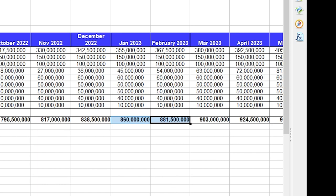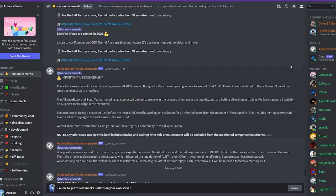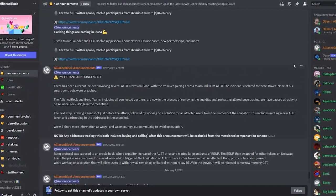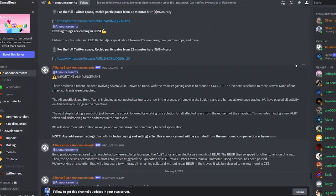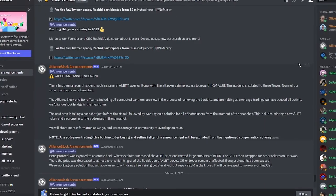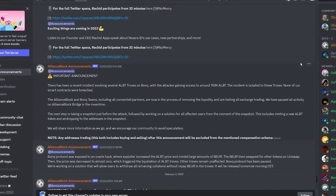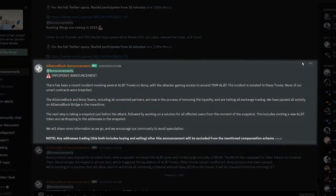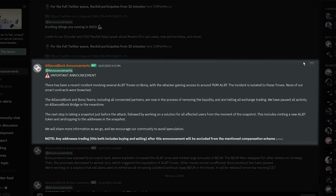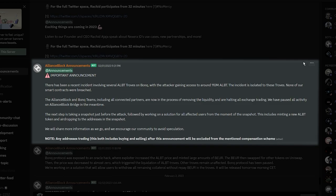But the confusion was just about to kick in. About an hour later, there was an official statement from AllianceBlock team stating: The next step is taking a snapshot just before the attack, followed by working on a solution for all affected users from the moment of the snapshot. That includes minting a new ALBT token and airdropping to the addresses in the snapshot. Any addresses trading - this both includes buying and selling after this announcement - will be excluded from the mentioned compensation scheme.